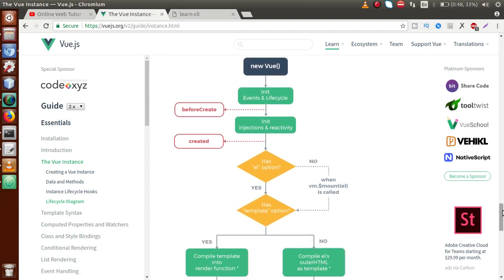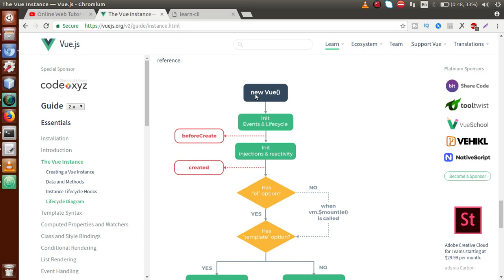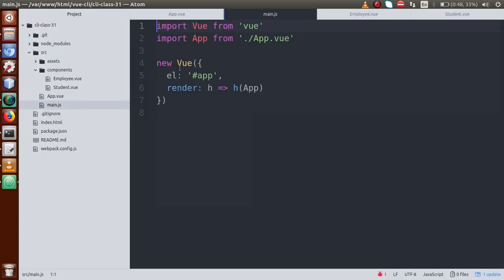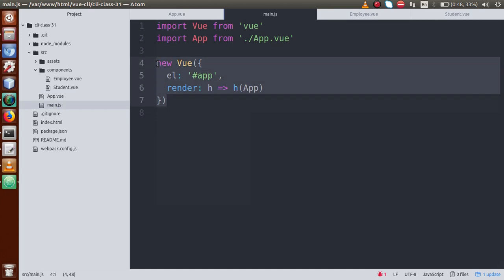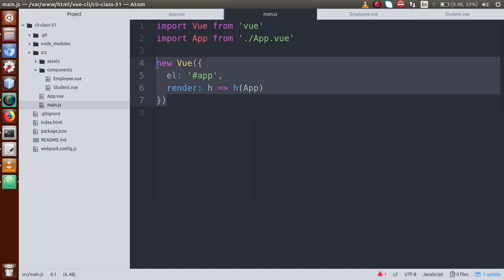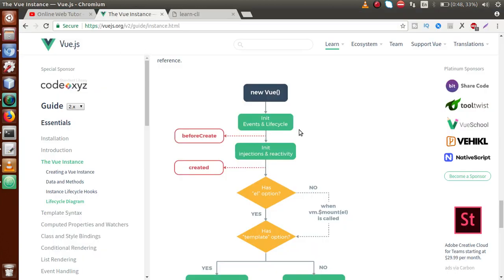First is 'new Vue' — this is the Vue instance being created. When we create a Vue instance, if you open main.js, you can see we have created a Vue instance by importing the Vue library. After creating the Vue instance, events and lifecycle are initialized — all the events we use in our Vue application are initialized first.